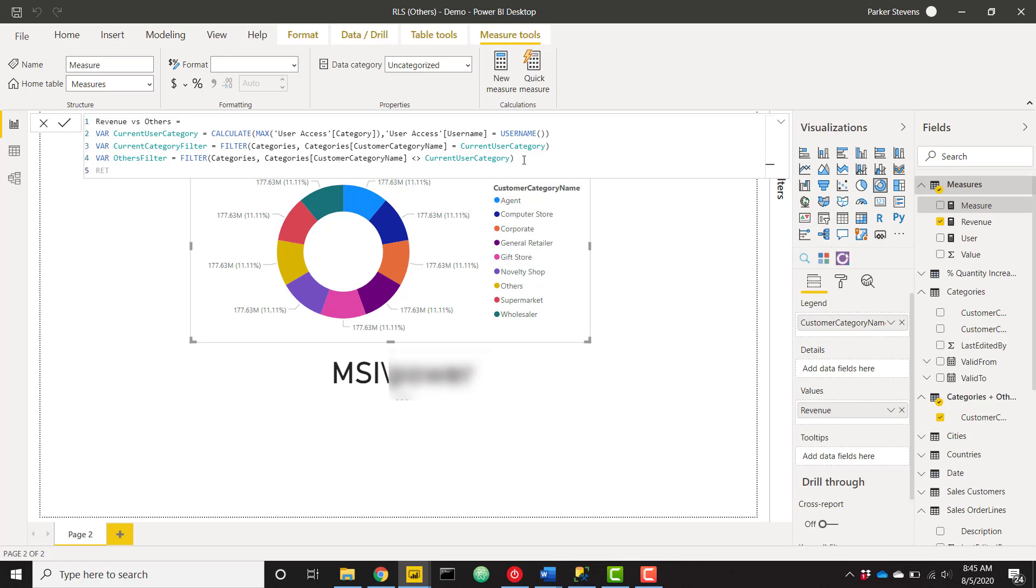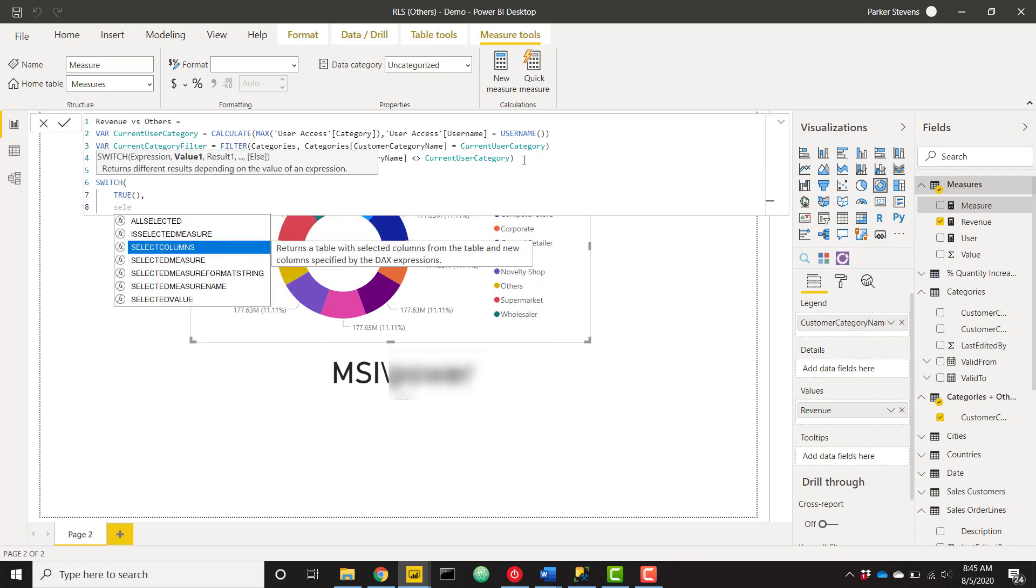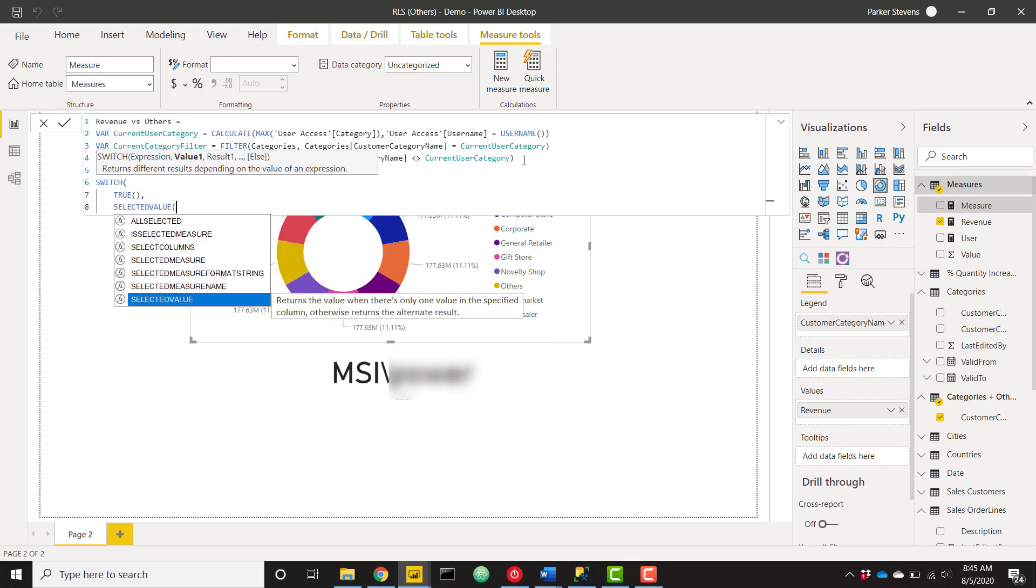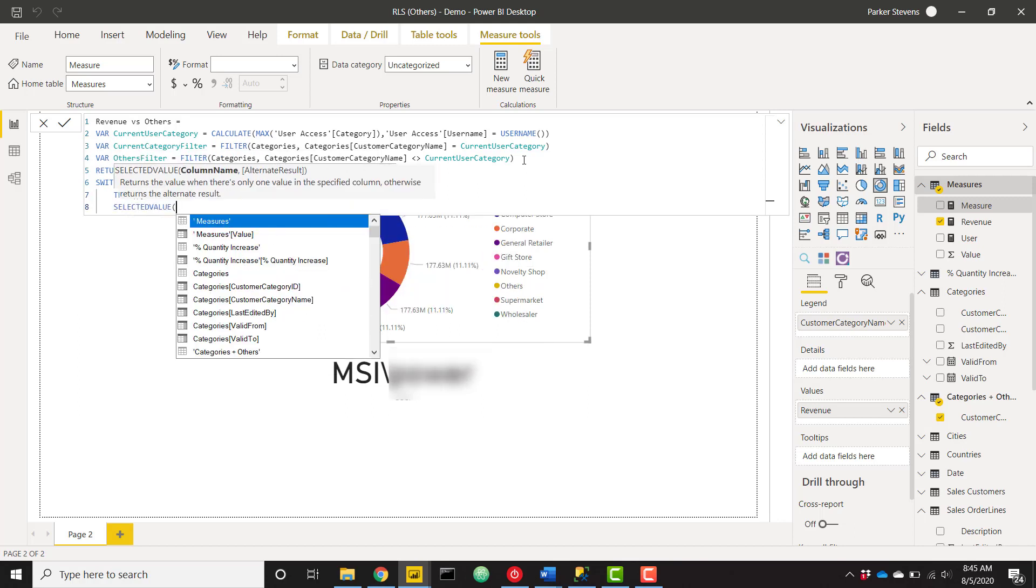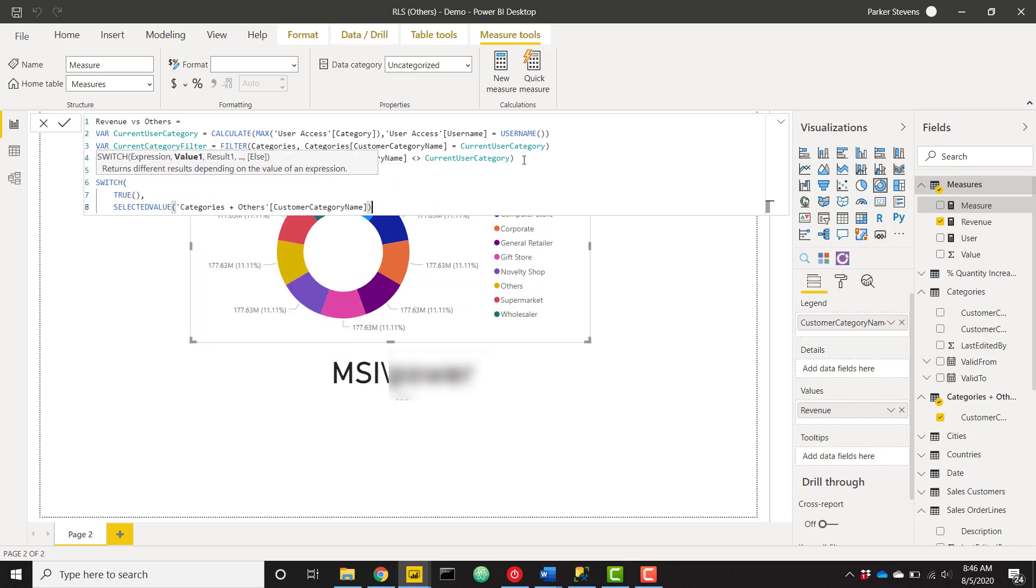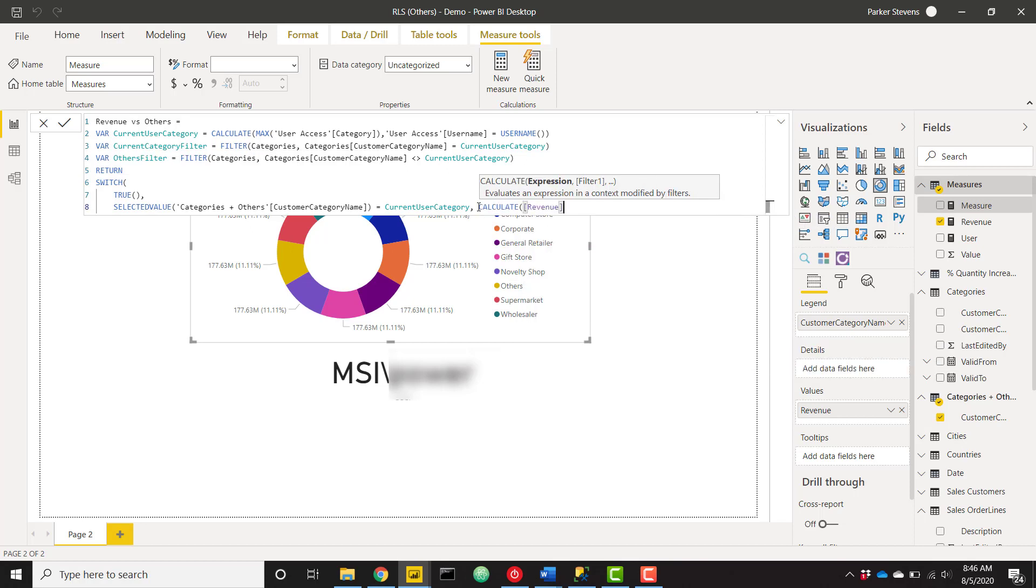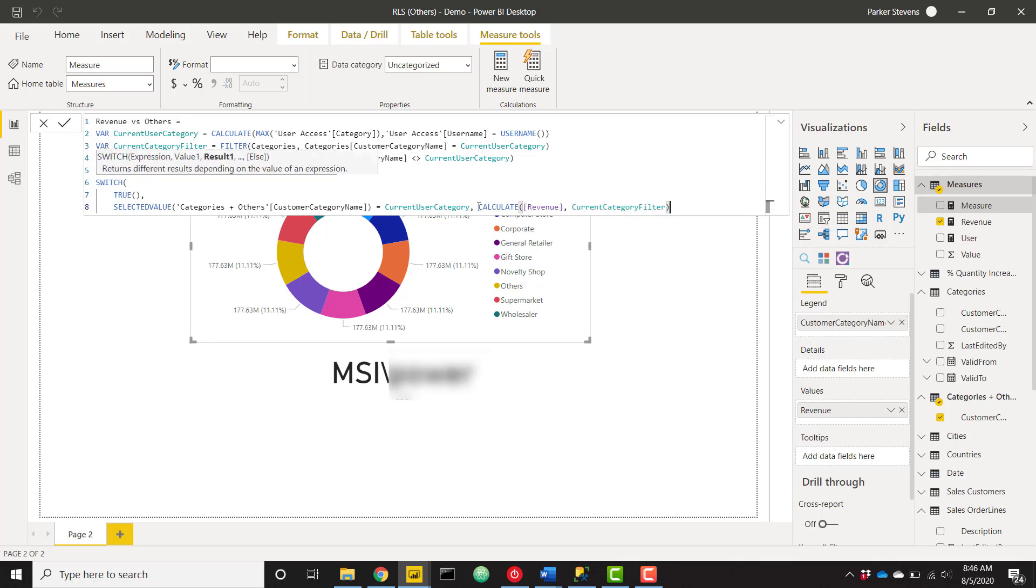And finally, let's just return. We'll return a switch statement, evaluating for true. And we'll say something along the lines of selected value of our categories and others, customer category name, equals current user category. So that's basically saying in our visual here, in our donut chart, if we're currently looking at the current user category, we want to return calculate our revenue measure. And we're going to throw in current category filter at the end of that calculate. So give me the revenue just for that current category filter.